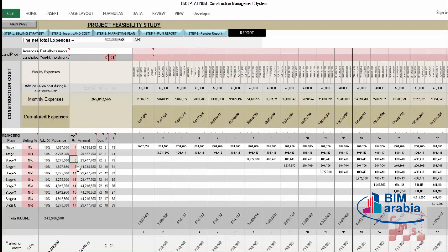You can easily change any stage value and the numbers update automatically. For example, putting stage 1 in month 1, stage 2 in month 2 with 10%, the numbers change. If the total exceeds 100% — for instance 105% — just remove 5% from the end. You are not required to use all 10 stages; you could use only five stages at 20% each, for example, depending on market conditions and your plan.